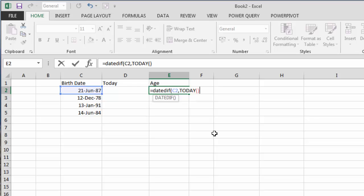The great thing with this formula is that once you've put it in to calculate the age, it will always calculate the age whenever you open the spreadsheet. So if somebody's birthday is tomorrow, when we open the spreadsheet tomorrow it will calculate an additional year on the age.